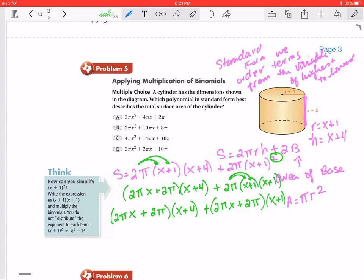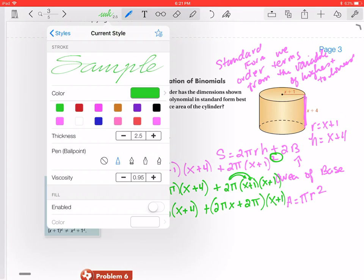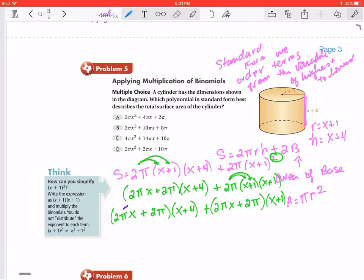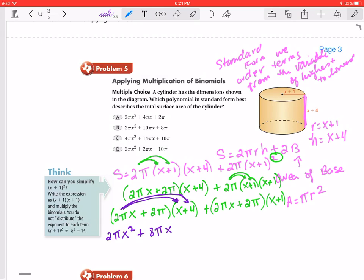We continue distributing: plus 2π times (x plus 1) plus 2π times (x plus 1). Now distributing all terms — 2πx times x gives us 2πx², then 2πx times 4 gives plus 8πx, plus 8πx. Then 2π times x gives plus 2πx, and 2π times 4 gives plus 8π.